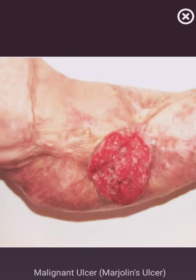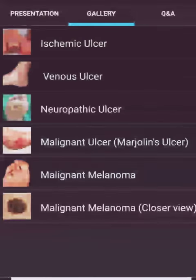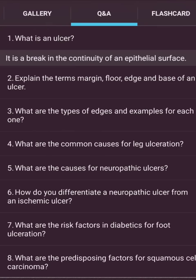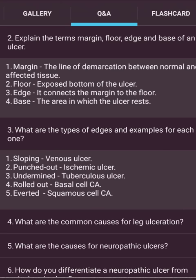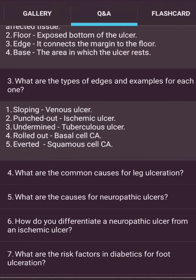What is an ulcer? A break in the continuity of an epithelial surface. Define the terms: margin — the line of demarcation between normal and affected tissue; floor — the exposed bottom of the ulcer; edge — connects the margin to the floor; base — the area on which the ulcer rests. Types of edges with examples: sloping — venous ulcer; punched out — ischemic ulcer; undermined — tuberculous ulcer; rolled out — basal cell carcinoma; everted — squamous cell carcinoma.